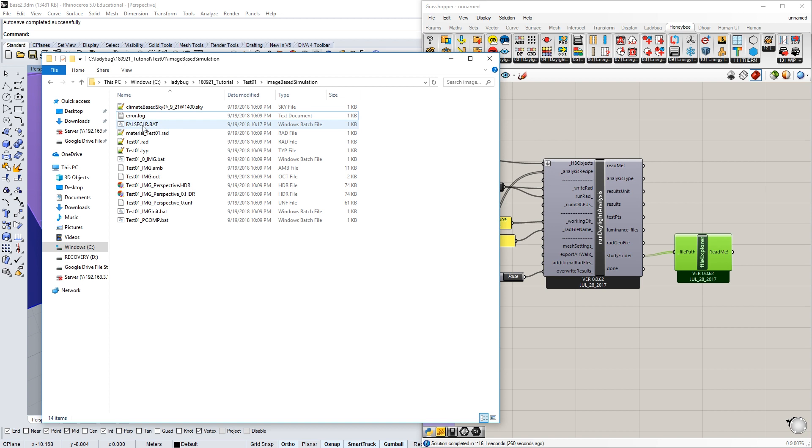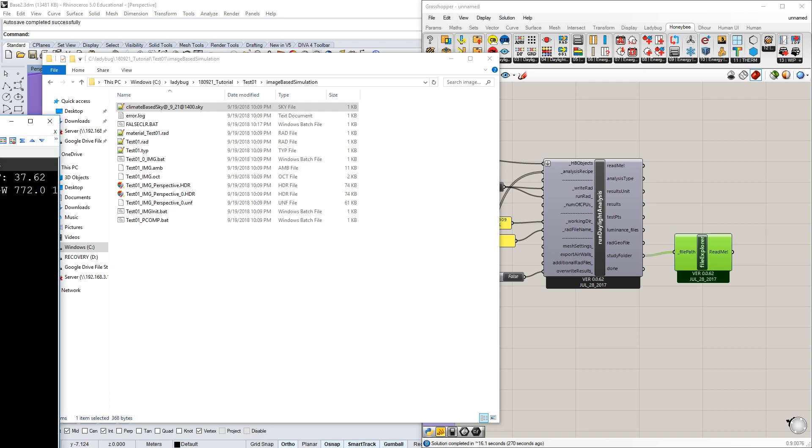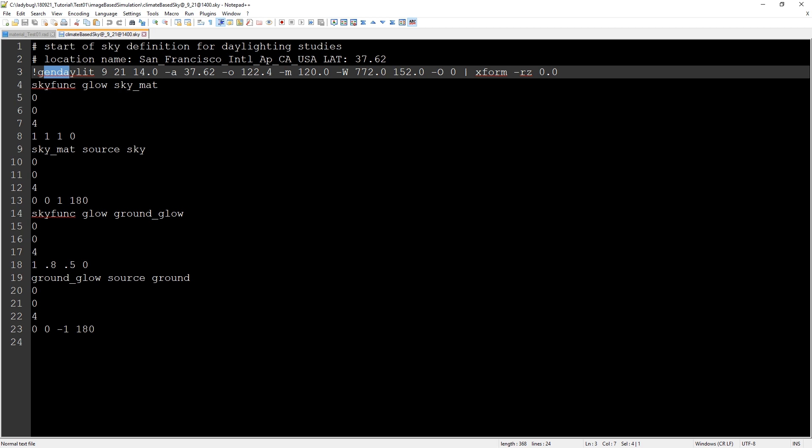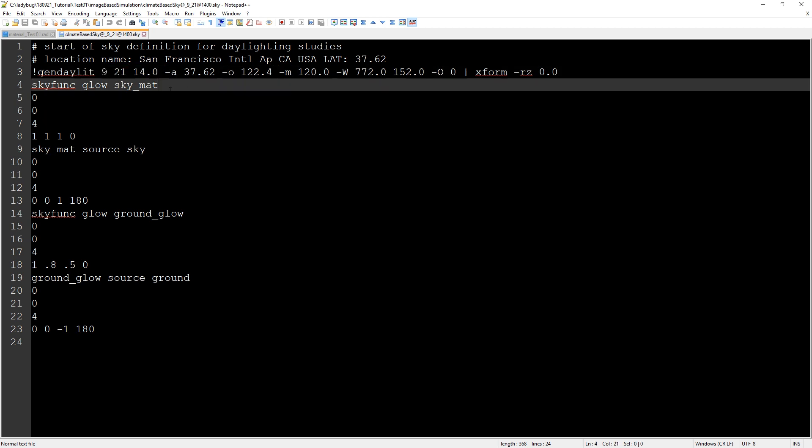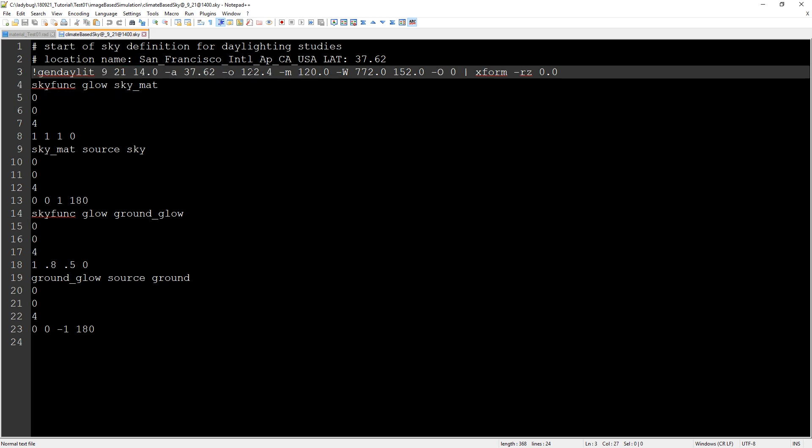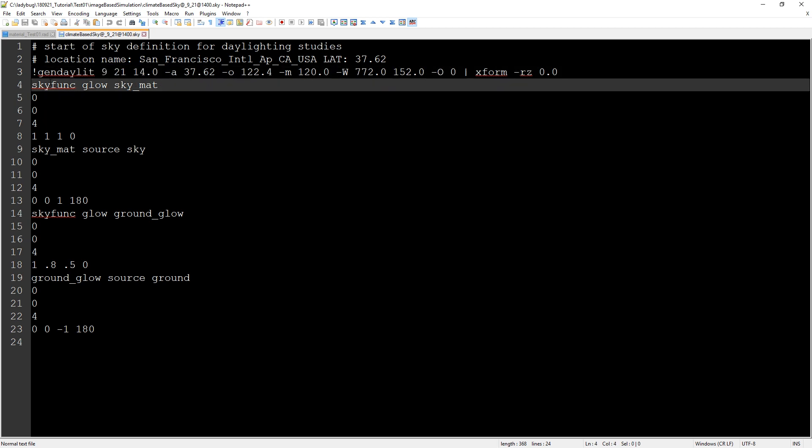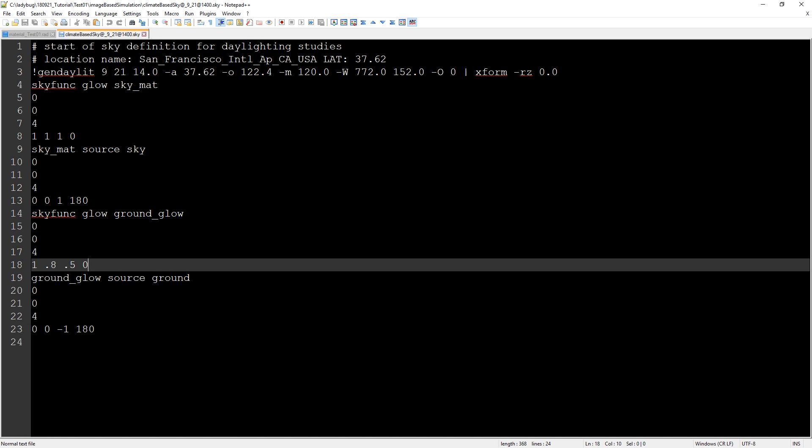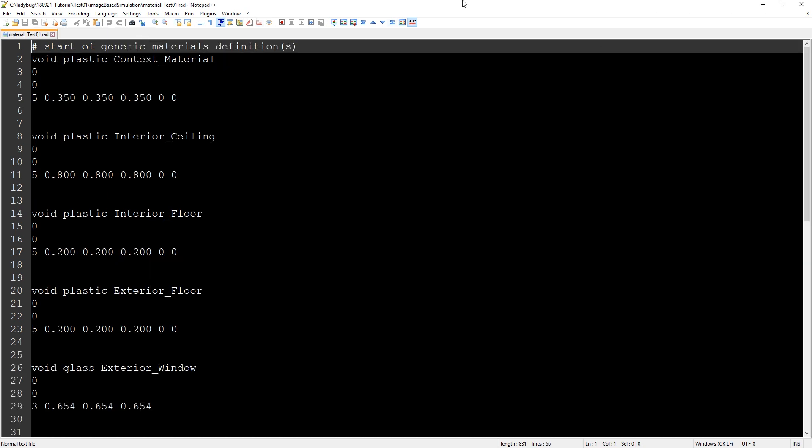This also contains several of the root definitions it used. For instance, for the sky, it used this definition of 'generate daylight sky' for September 21st at 14:00 with the latitude and longitude. Here's the material for the sky, the luminance of the sky as well as the ground. We'll talk a little bit more about that during class.